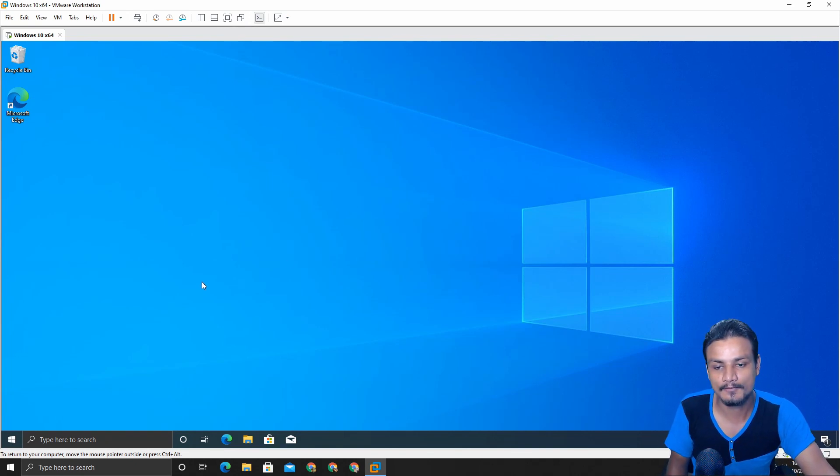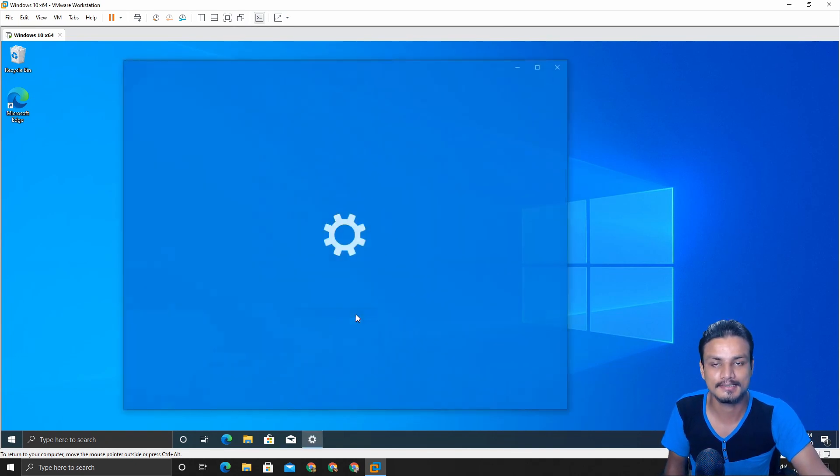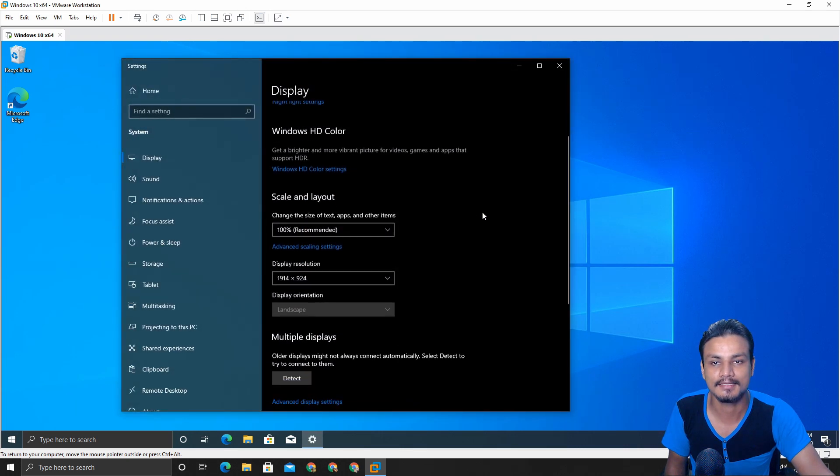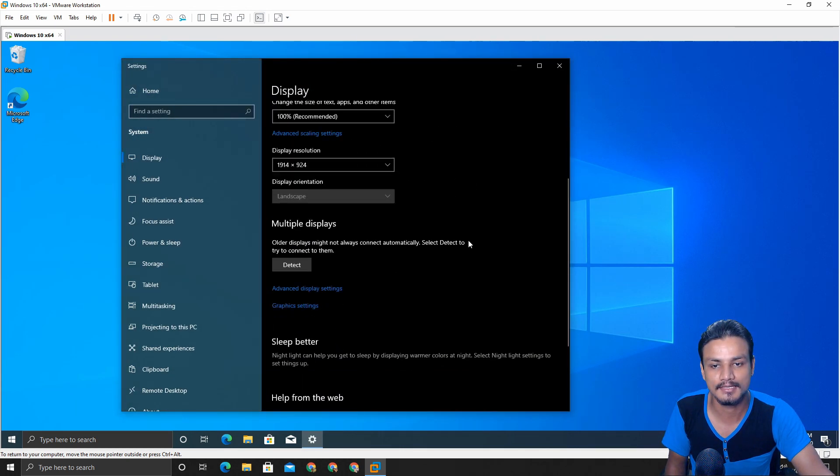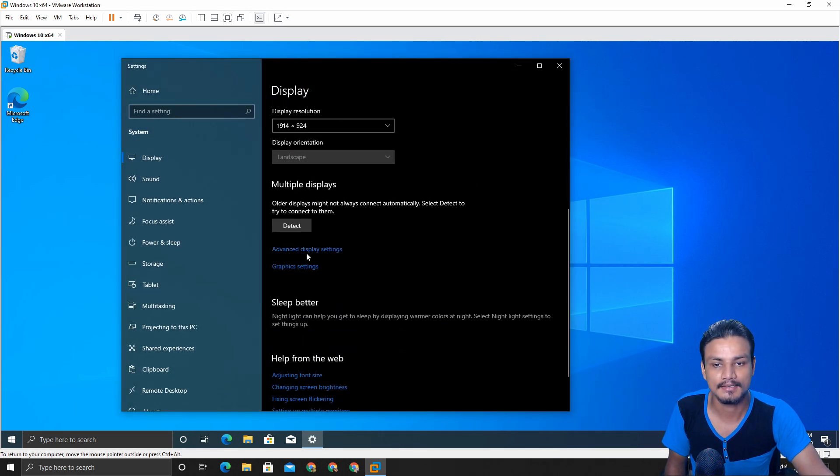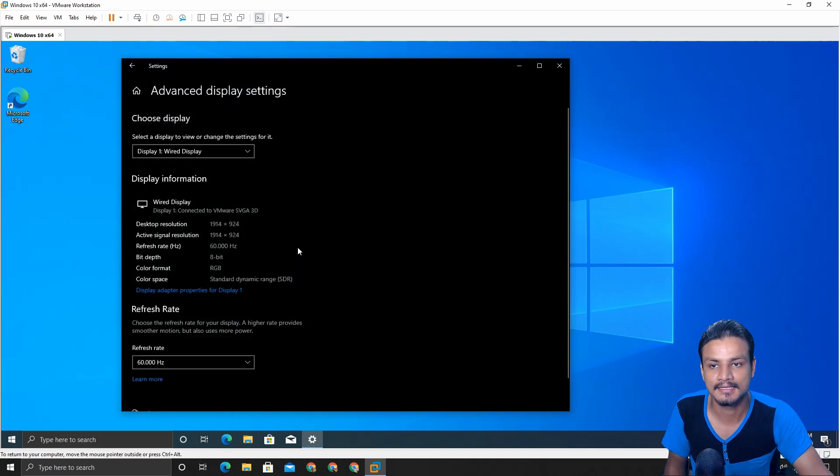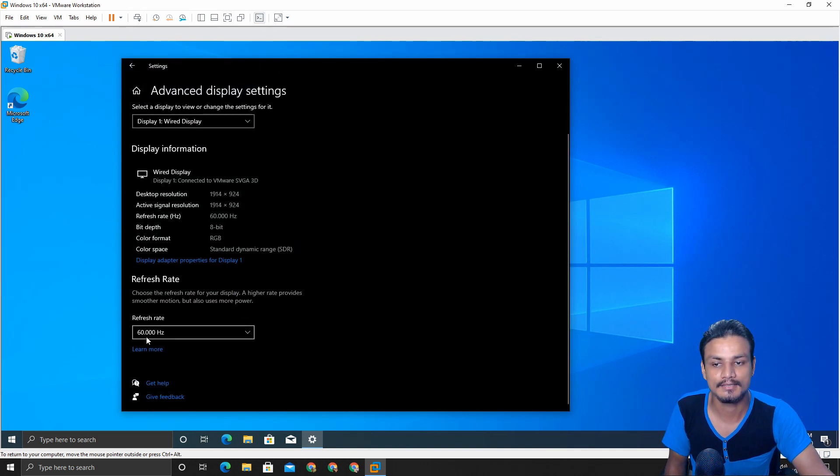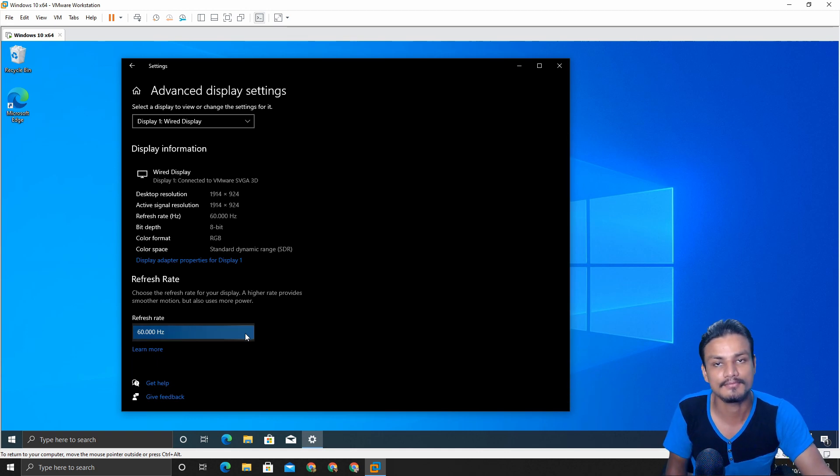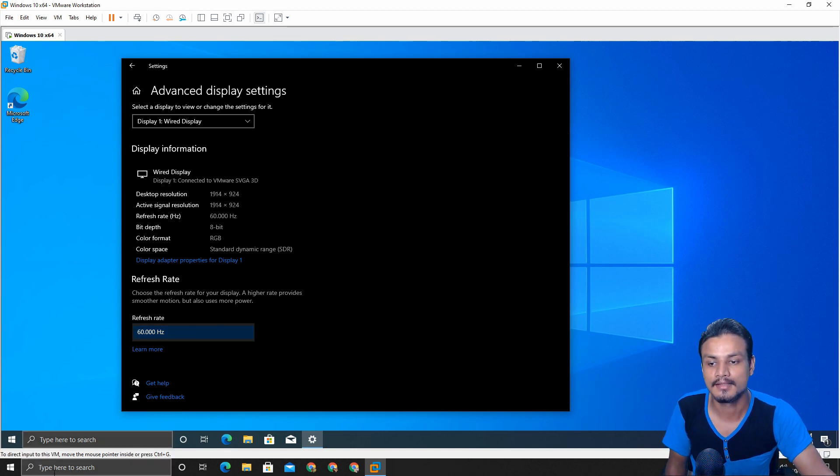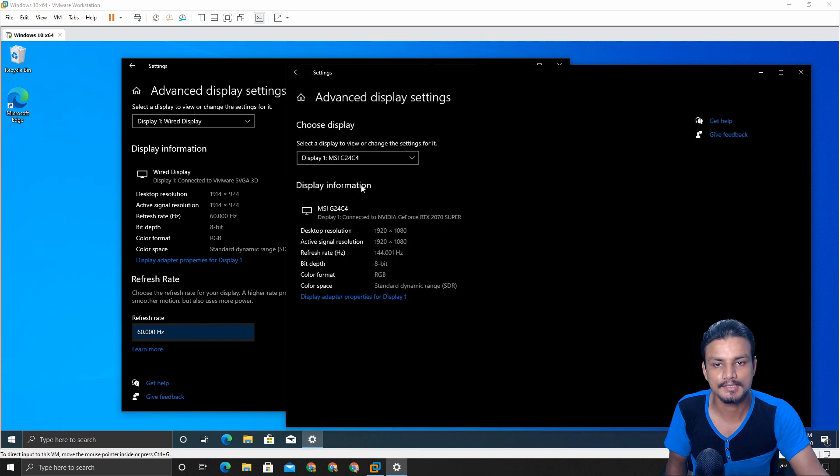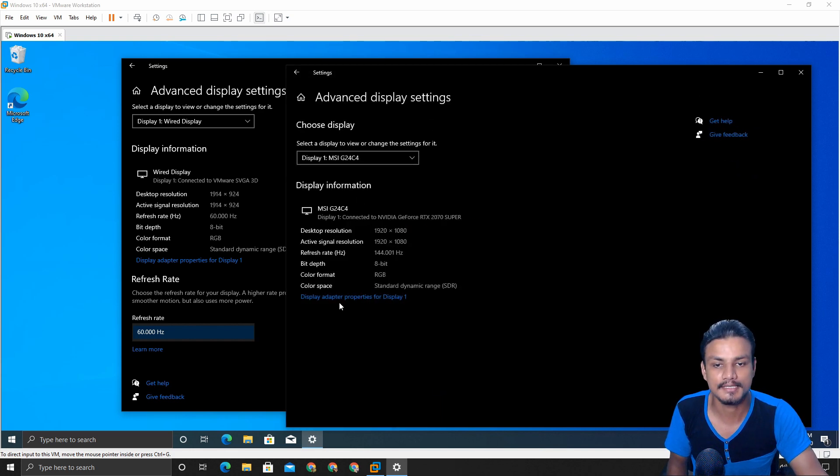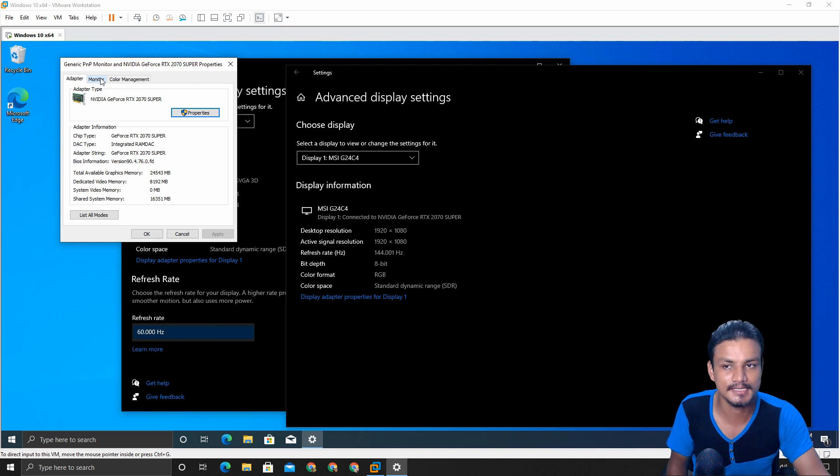Now the second most important update is under the display. If you go under the display and go to advanced display settings, you can see we have refresh rate setting here so we can choose our refresh rate from here. But in old Windows you can see we don't have the refresh rate settings.